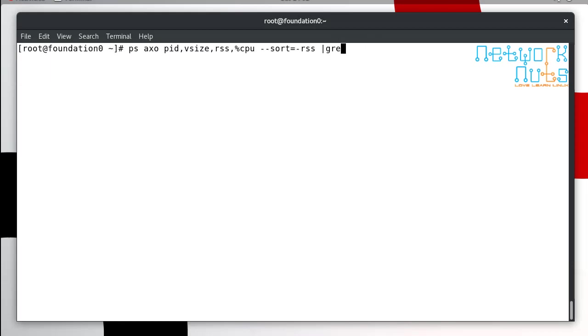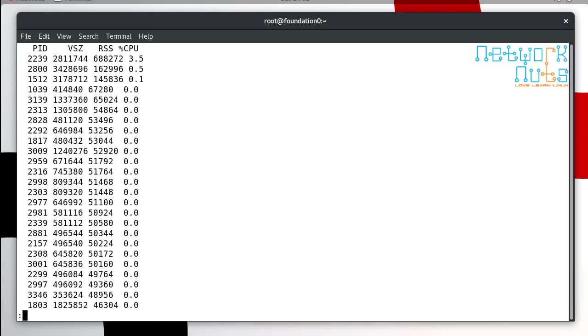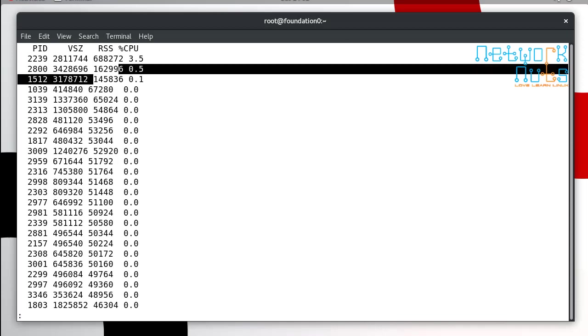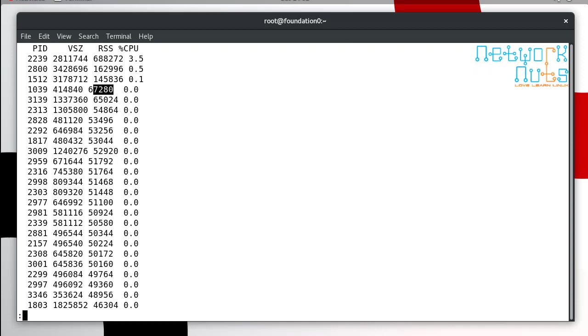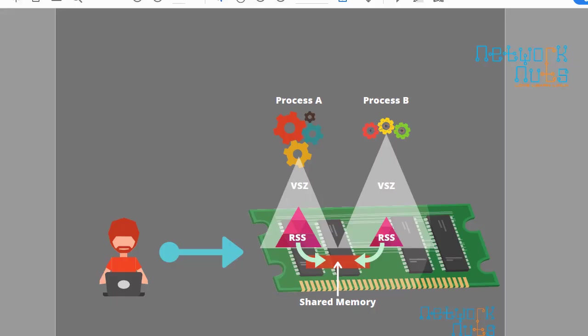There is one very interesting thing. If you add up all the shared memory, if I give the same command, if you add up all the RSS because the RSS includes the shared memory also, you might find that the sum of all the RSS values might be bigger than the actual physical RAM in your machine, which is fine because multiple processes are using the same.